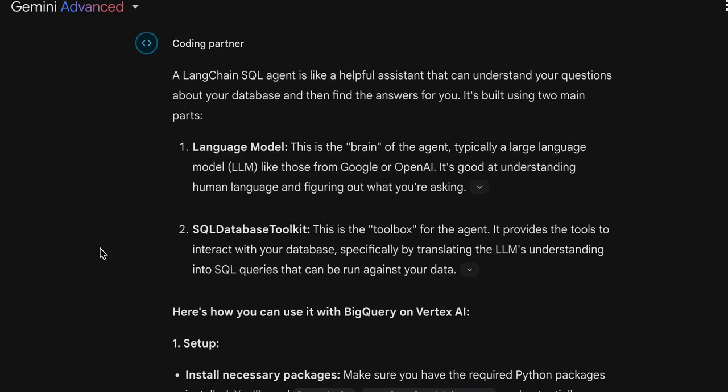The second part is the SQL Database Toolkit. For the agent, this is the need — the toolkit and the tools. This is the toolbox for the agent — the tools to interact with your database. Specifically, it takes the LLM's natural language and converts it to SQL queries that can be run connected to my data.